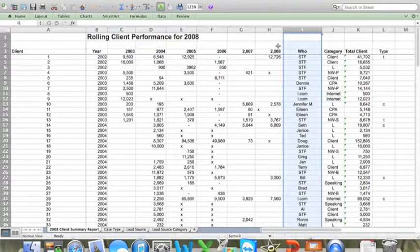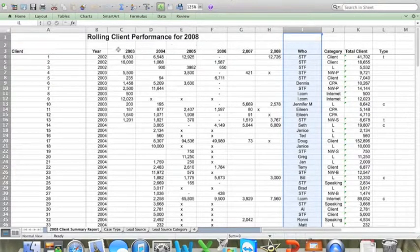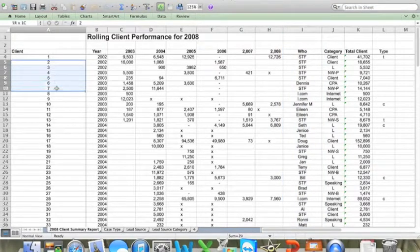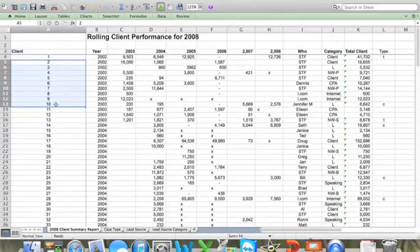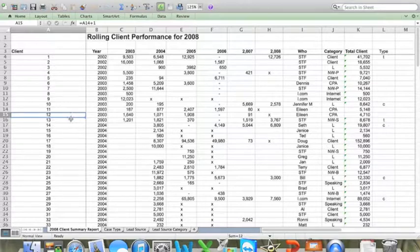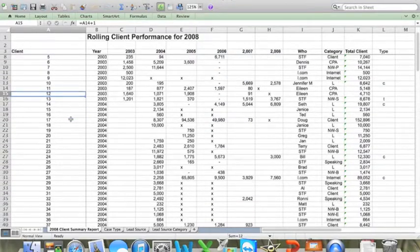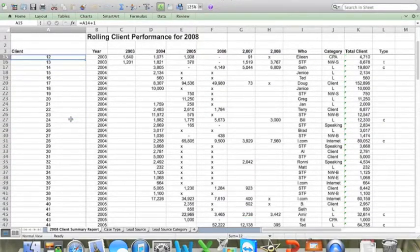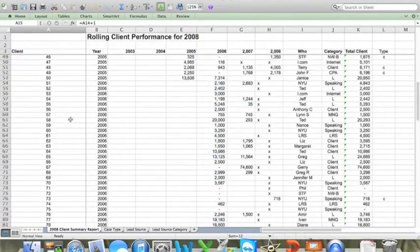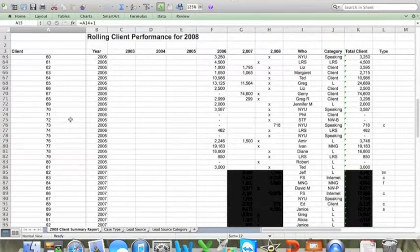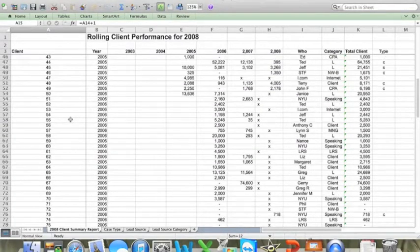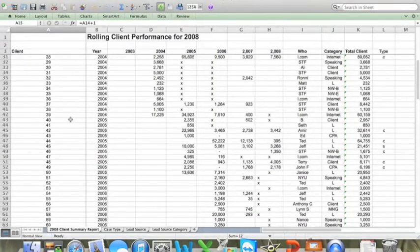I haven't changed anything here except to remove any of the client names. And I've also blacked out some of the financial details as you can see down here towards the right-hand side of the screen for privacy purposes.